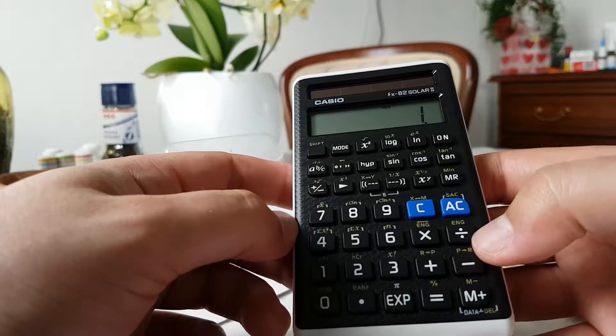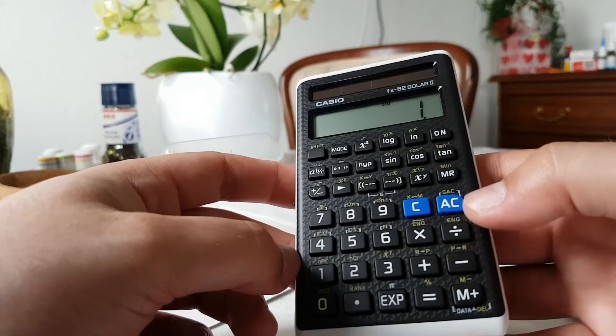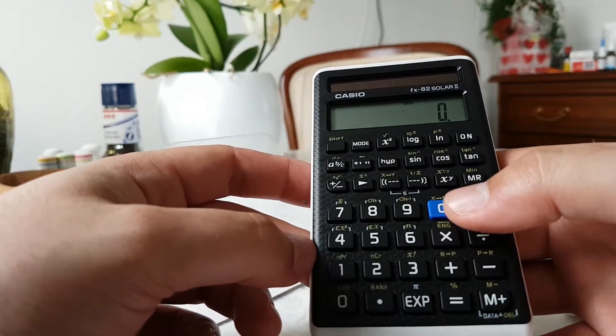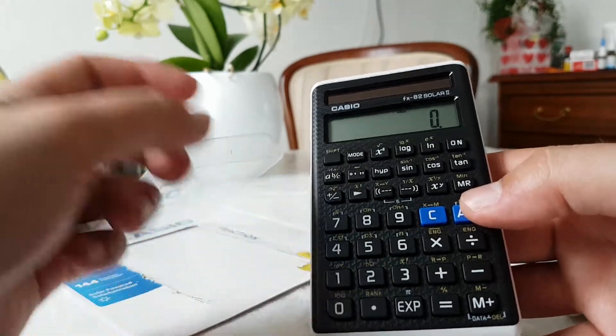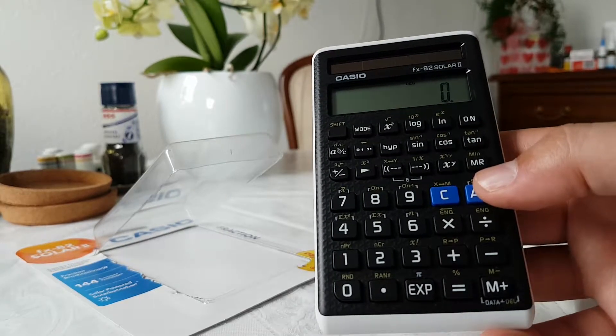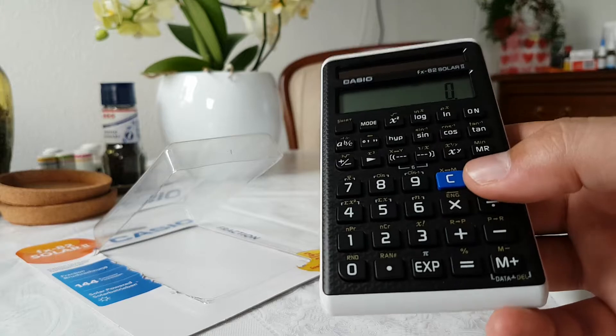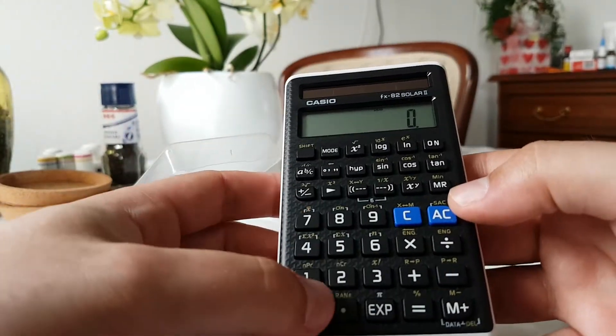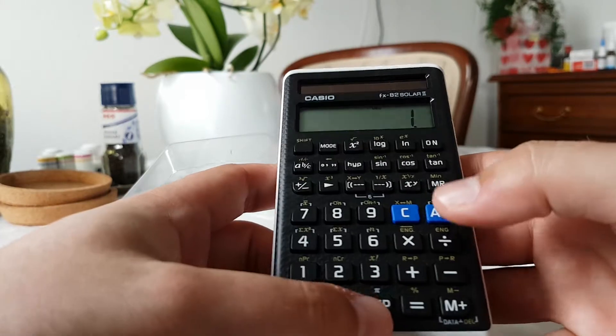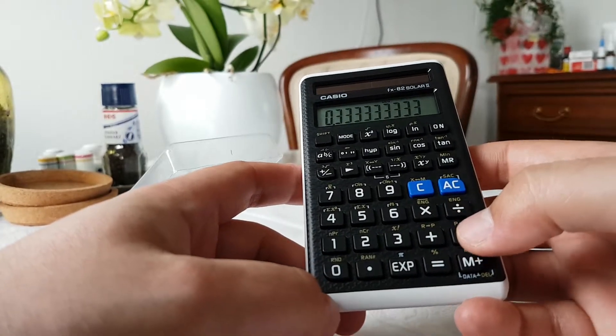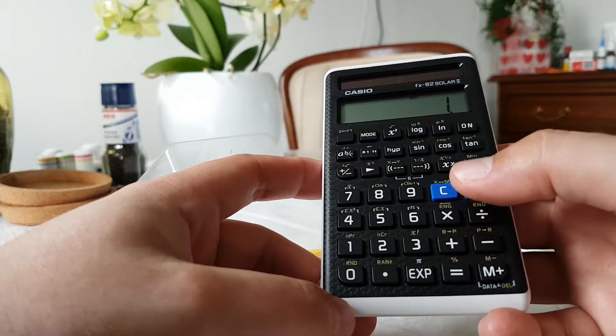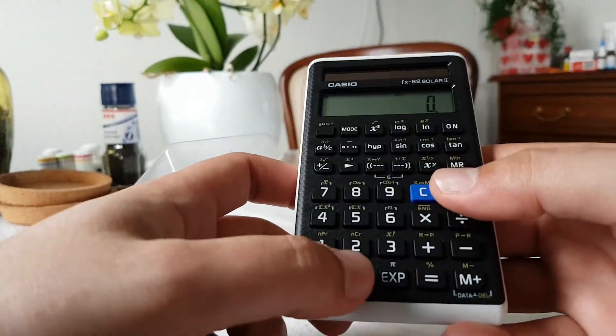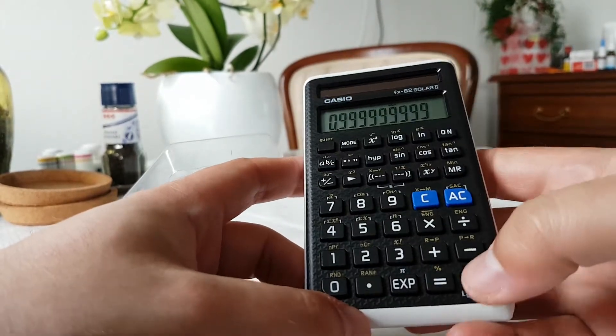If some of you remember the older version of this calculator, it was the FX-82 Solar, or as it is known in the US as FX-260. When you type in one divided by three equals, times three equals, I remember that it showed me 0.99999 like this.